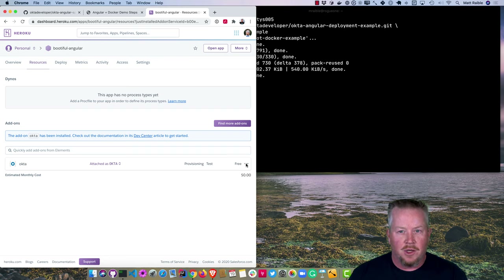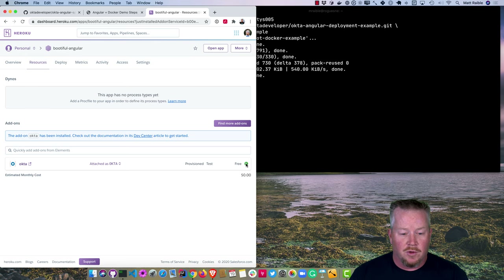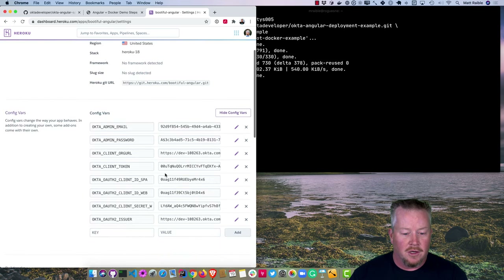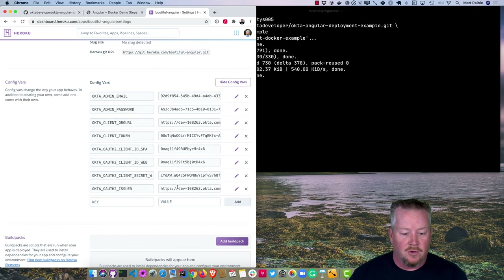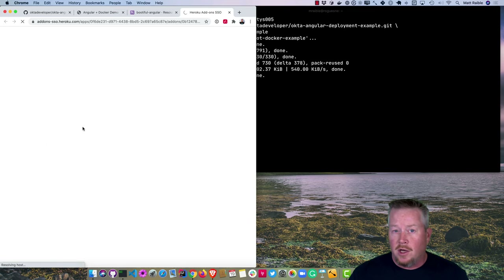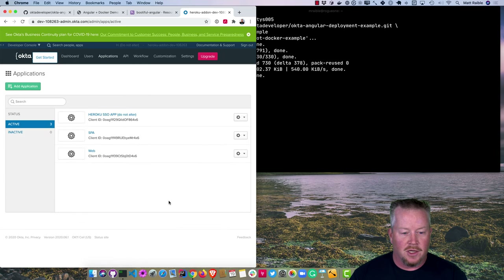It takes about 20 seconds to create. Once the free checkbox appears, you're good to go. It sets up your account and creates two applications: a SPA application for Angular, React, or Vue, and a web application configured for Spring Boot. In Settings, revealing config variables shows everything was populated automatically. Clicking on Okta in resources will automatically log you in as an administrator for that tenant.